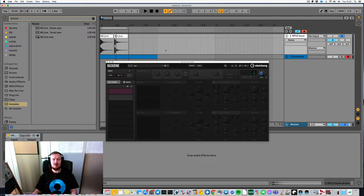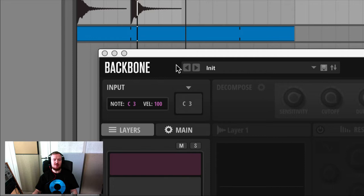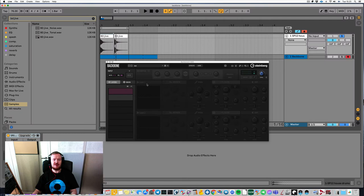Yo, what's up studio rats? Let's take a look at this fairly new plugin from Steinberg called Backbone. What is Backbone? It is mostly like a drum designer plugin, because most of its features have to do with designing the perfect drum sound — or maybe a crazy drum sound if you want to. Let's just dive right into it.